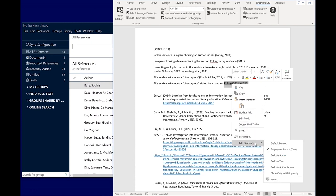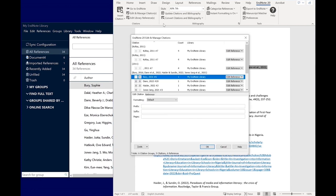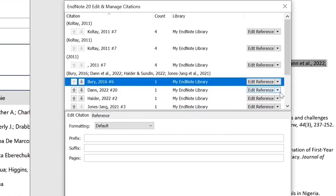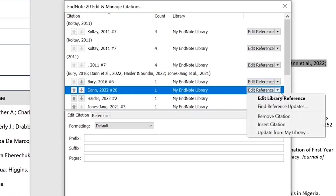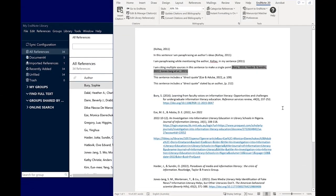Then select Exclude Author and Year. If you want to remove a citation, don't just backspace or delete it from your document. You'll need to select the citation, then click Edit and Manage Citations. From here, use the Edit Reference drop-down box to select Remove Citation, then click OK. This ensures that the item will remain in your reference list if it's been cited elsewhere in your paper, or removed from your reference list if it is not.